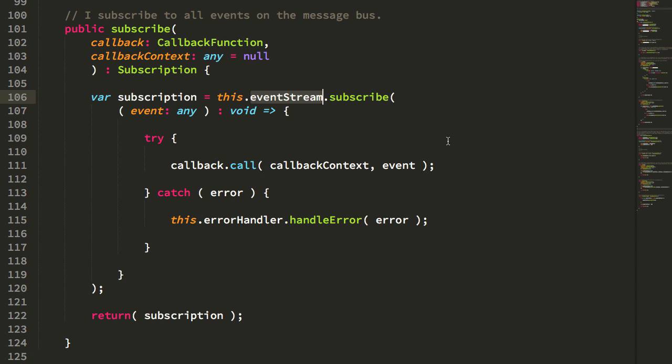Now, of course, I don't want to expose the RxJS subject publicly because it has methods that I don't want the public to be able to use, such as the dot next method. So I have to create some sort of wrapper. Now, the benefit of creating that wrapper is that I actually get to also implement my own error handling.